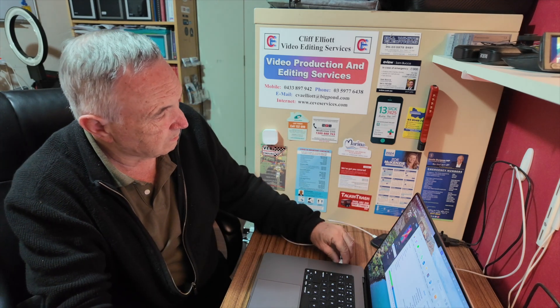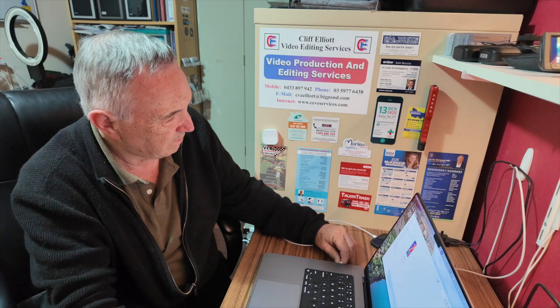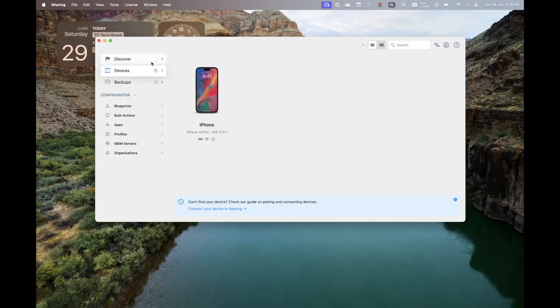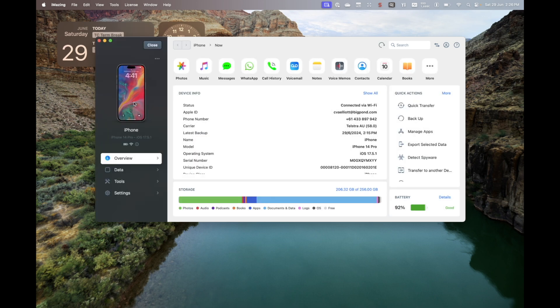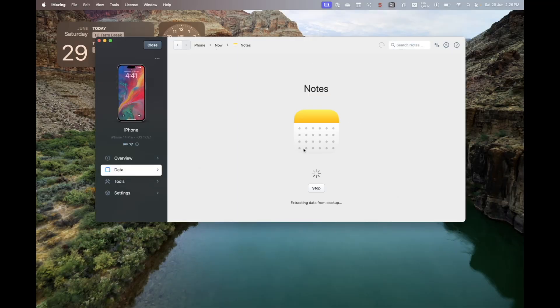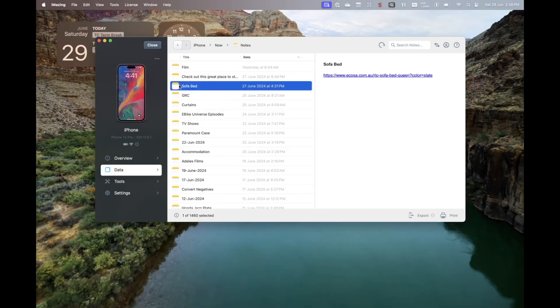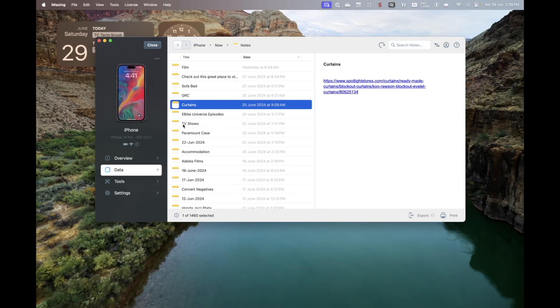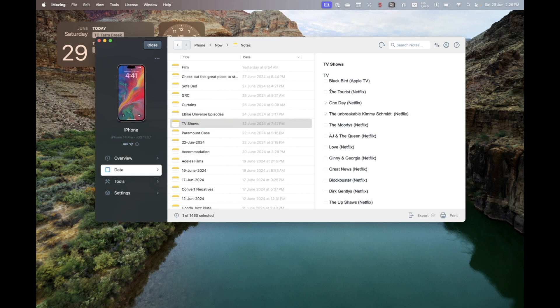Now I want to show you what happens when you unplug the phone. I'll close that, I'll unplug it — notice it's still connected in the software. I'll open that up and I'm now looking at the backup that's on this machine. Going into Notes again — Display from the Latest Backup. This is a little bit slow because it has to load, but there we go — and then you come into your notes. I can actually copy that and paste into something else.